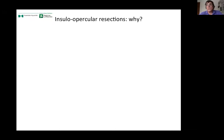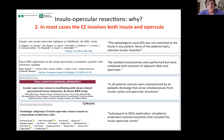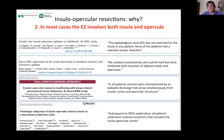There is a third reason for insular-opercular resection — epileptological rather than anatomical or technical. In most cases, the epileptogenic zone involves both the insula and the opercula. There is growing evidence from SEEG studies showing that in most patients studied, the ictal discharge begins almost simultaneously in the insula and the operculum. This evidence results in resections that involve both the insula and the operculum.